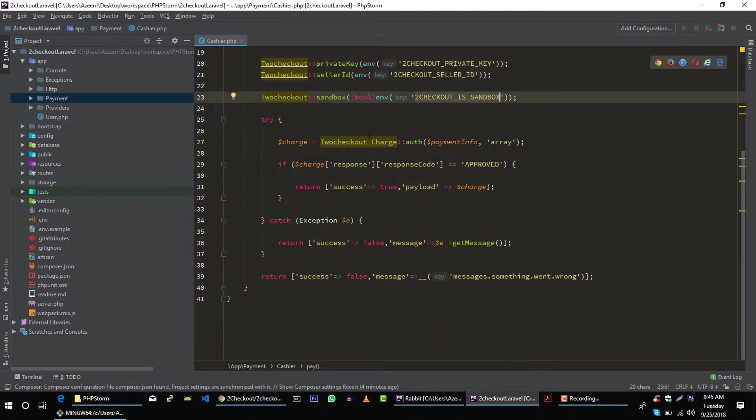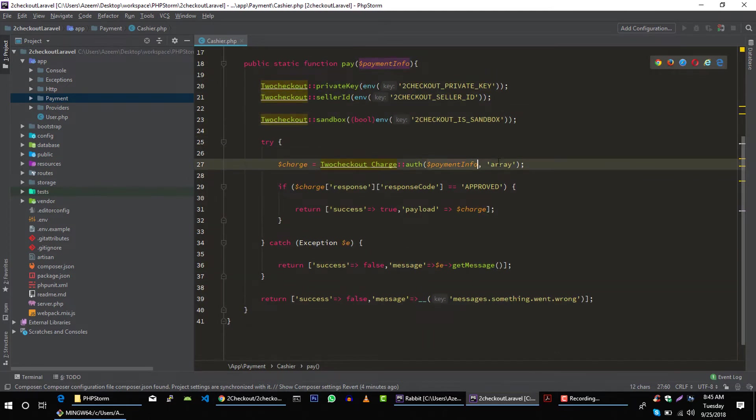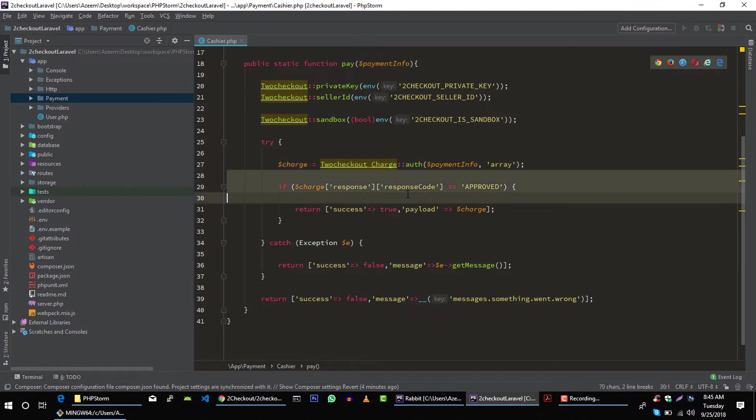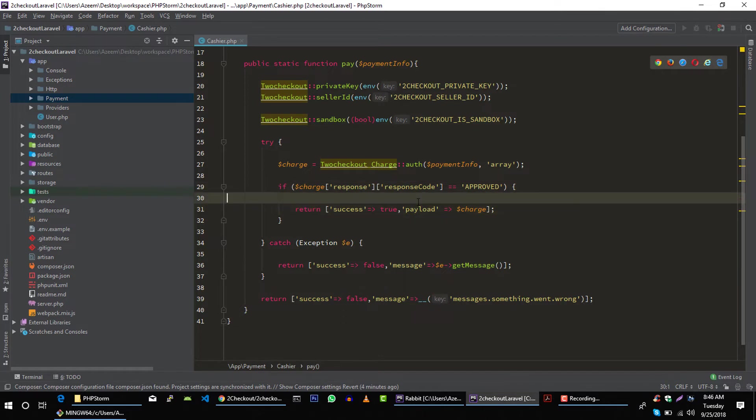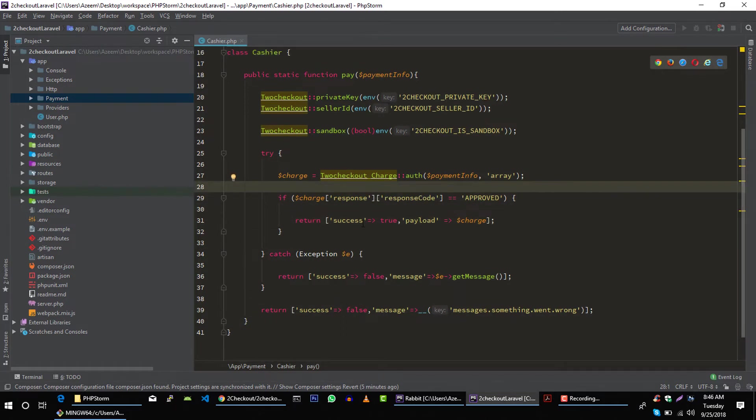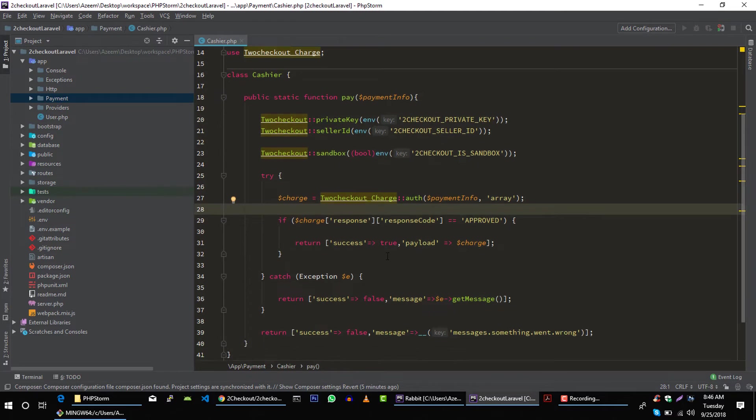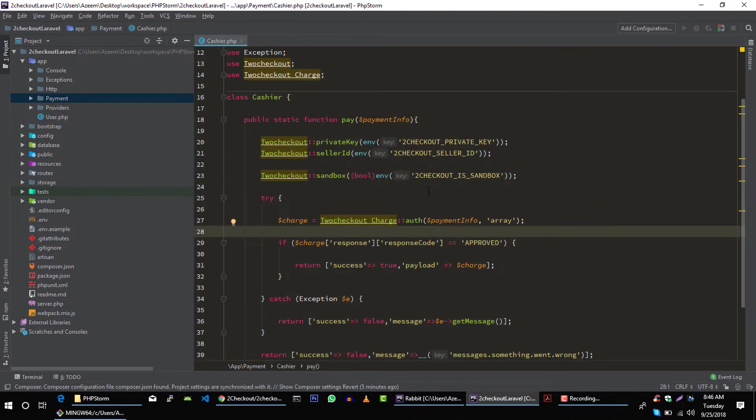So that if we want to use sandbox account, then we can just turn it off and on in our environment file. Then we are passing our payment information, and after that we are making sure if our payment is approved, and then we will return response from this method. So let's set up these variables in our environment file.